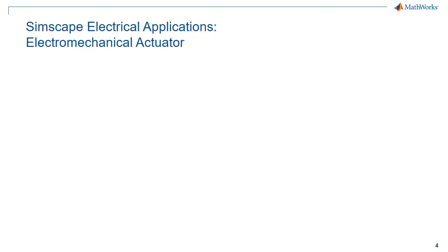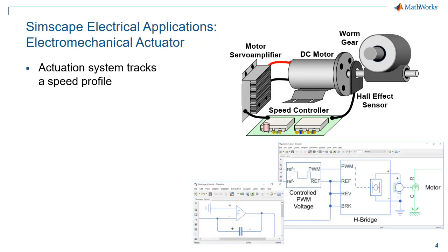Simscape Electrical is used in a wide range of industries and applications. We will take a look at an actuation system. An actuation system attempts to track a speed profile.